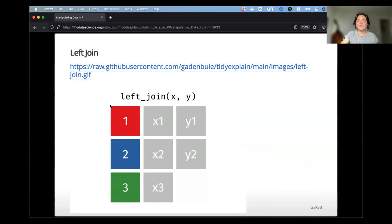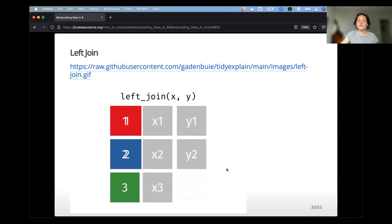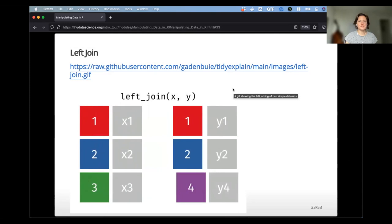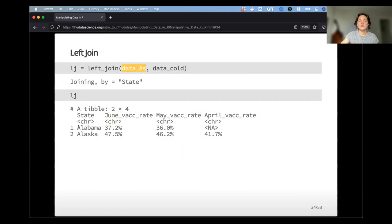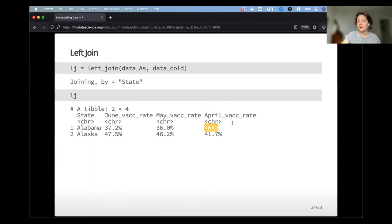Left join keeps everything on the X side. Performing a left join of data_A to data_cold keeps anything in the A states data set — so it keeps Alabama. Even though Alabama is not found in the cold data set, it still populates that column but puts an NA there, indicating that data was missing. It's joining by state, as that's the shared column.